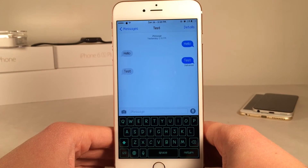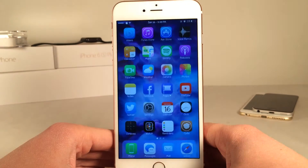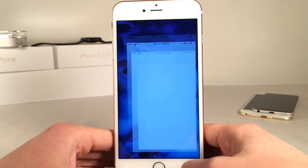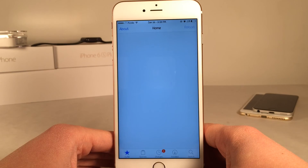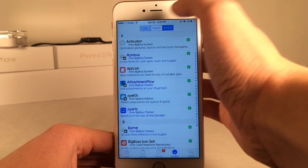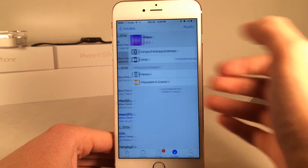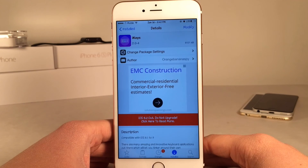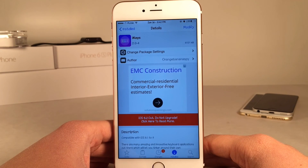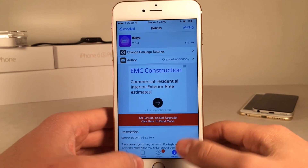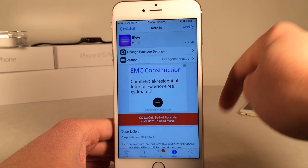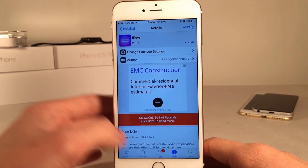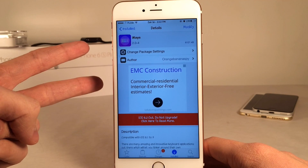But yeah guys, that pretty much wraps up this video. Let me know what you guys think about iKeys down below in the comments section. And once again, it's available for free in Cydia. If you enjoyed this video, make sure to give it a like and subscribe to this channel for many more videos on Cydia tweaks, jailbreak coverage, and some iOS coverage as well. Also make sure to follow the channel on Twitter, like it on Facebook, and follow me on Twitter — I'll put all those links down below in the description. Thanks for watching, guys. Peace.